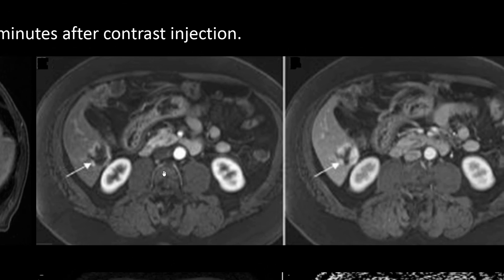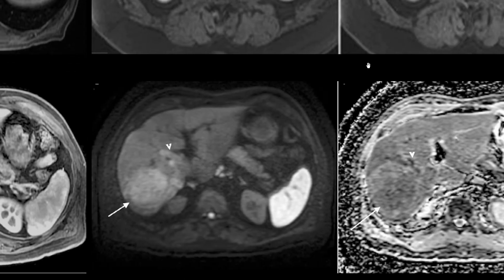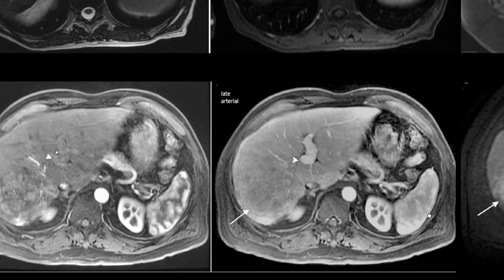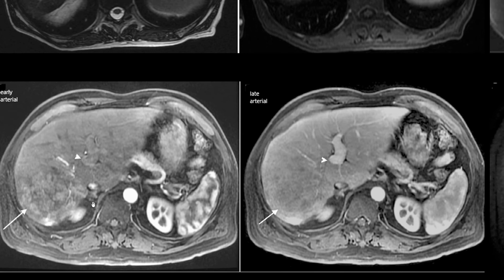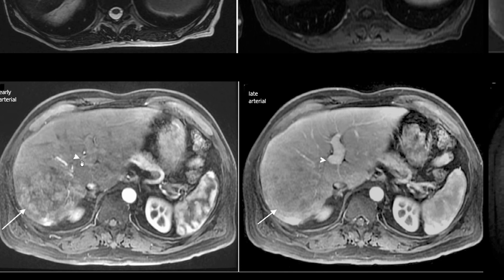This is an example of cavernous hemangioma showing classic nodular peripheral enhancement in the arterial phase followed by persistent and progressive central enhancement in the delay phase — called centripetal enhancement. This is a case of cirrhotic liver with a large HCC showing arterial blush with a filling defect in the right portal vein and washout, indicating tumor thrombus rather than bland thrombus due to the early arterial enhancement.